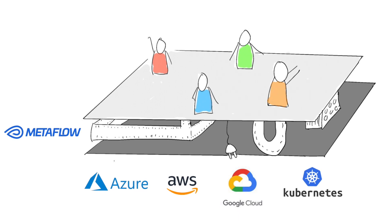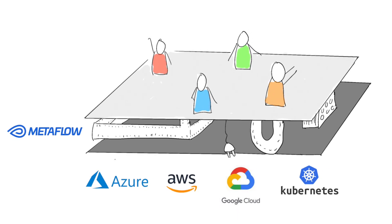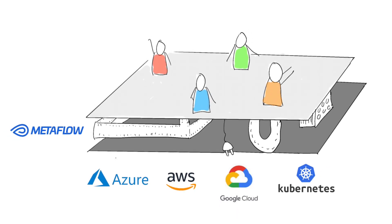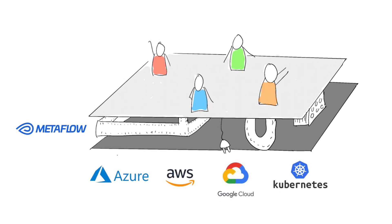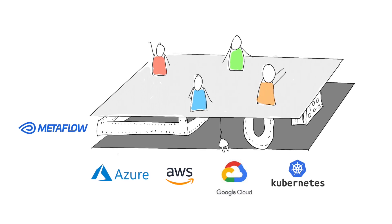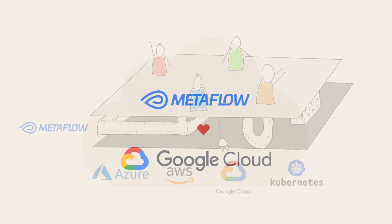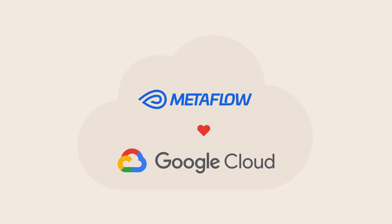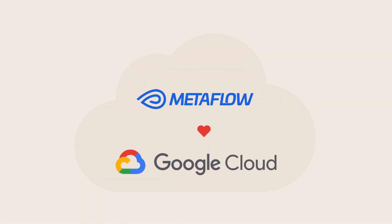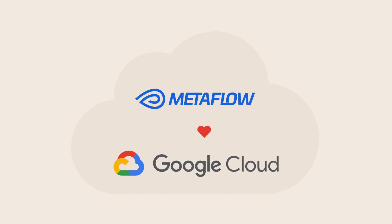For years, organizations have been deploying and operating Metaflow with Kubernetes and AWS. And today, OuterBounds is excited to announce native support for deploying Metaflow entirely on Google Cloud infrastructure.